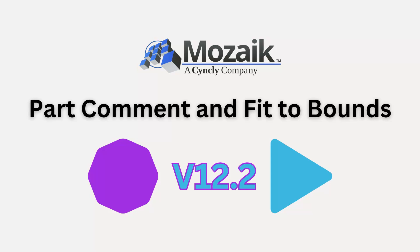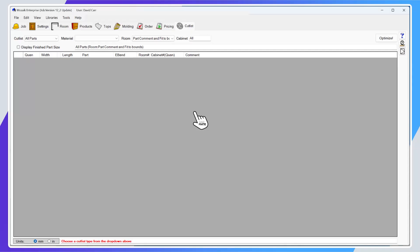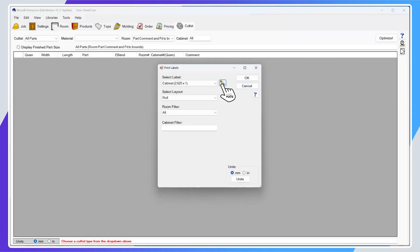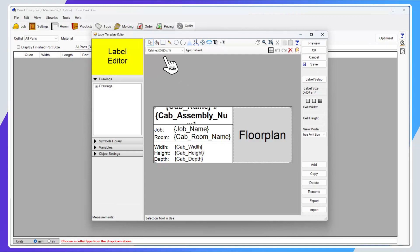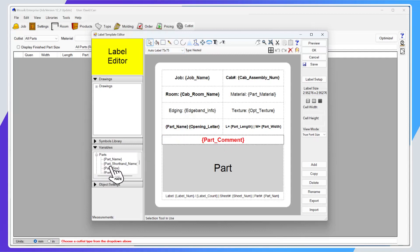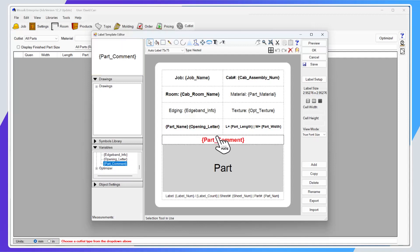Let's jump to the next option: part comment and the fit to bounds option on labels. This is a really nice update to the labeling option. If we go into File > Print > Print Labels and into the edit option to choose a label design, a new option is available in the variables — go into Variables > Parts and at the bottom you'll see the new variable called 'part comment,' which pulls through any part comments you've added to the part.